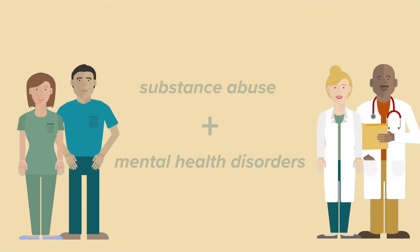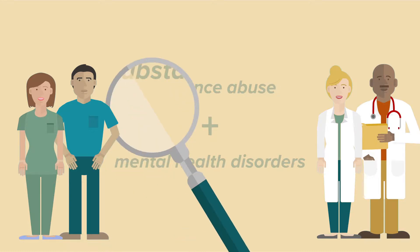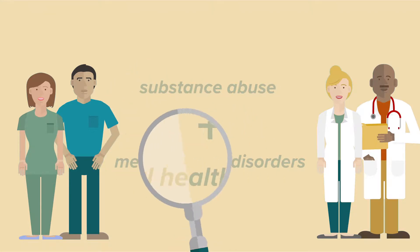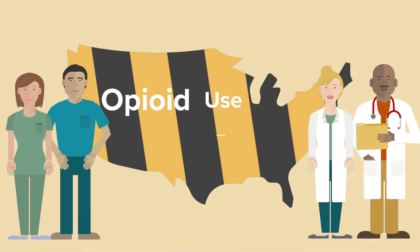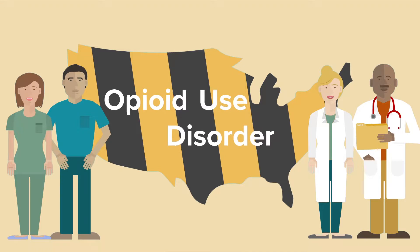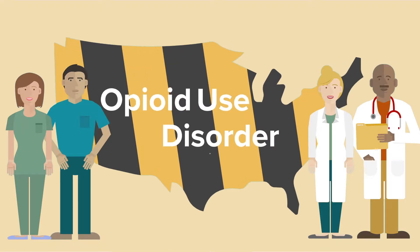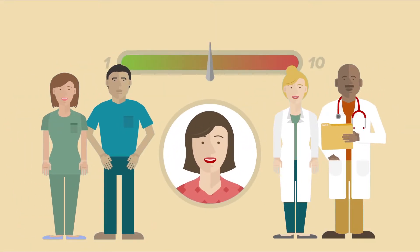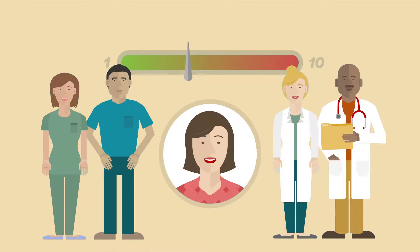In today's healthcare setting, it's important for all healthcare professionals to identify substance abuse and mental health disorders. As part of a national epidemic, opioid use disorder has changed the way healthcare professionals approach patient care and pain management.